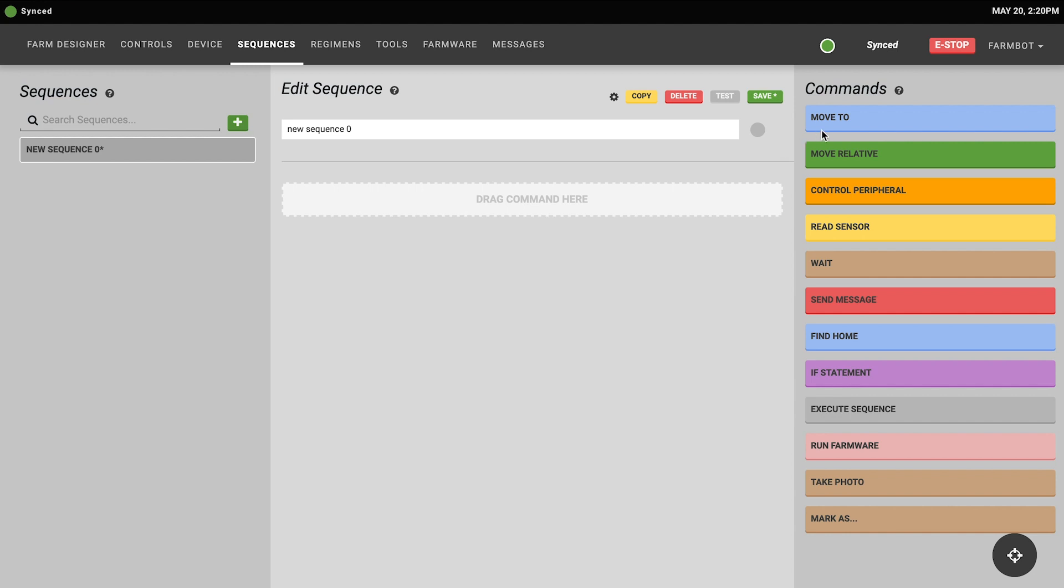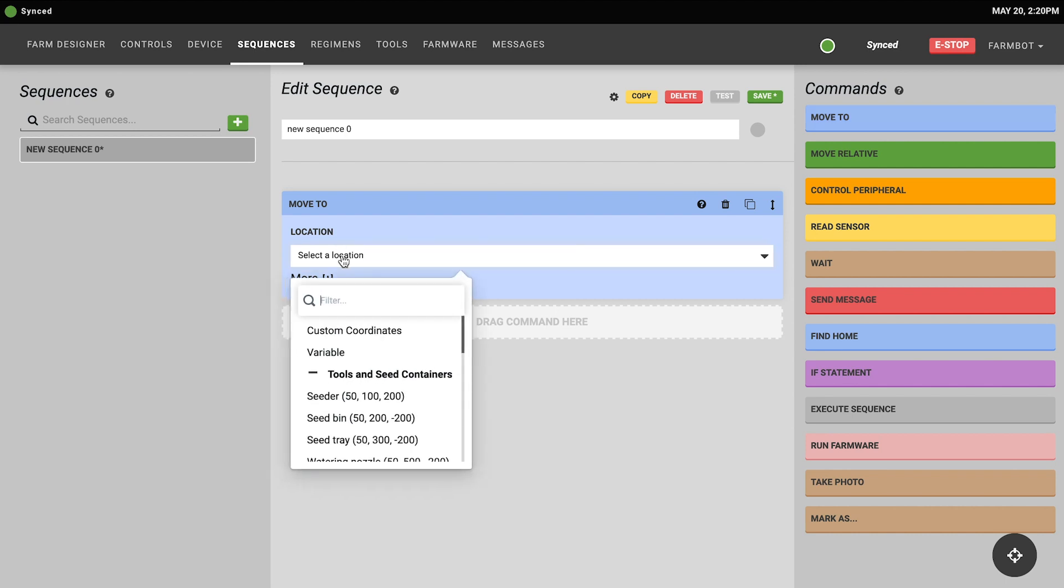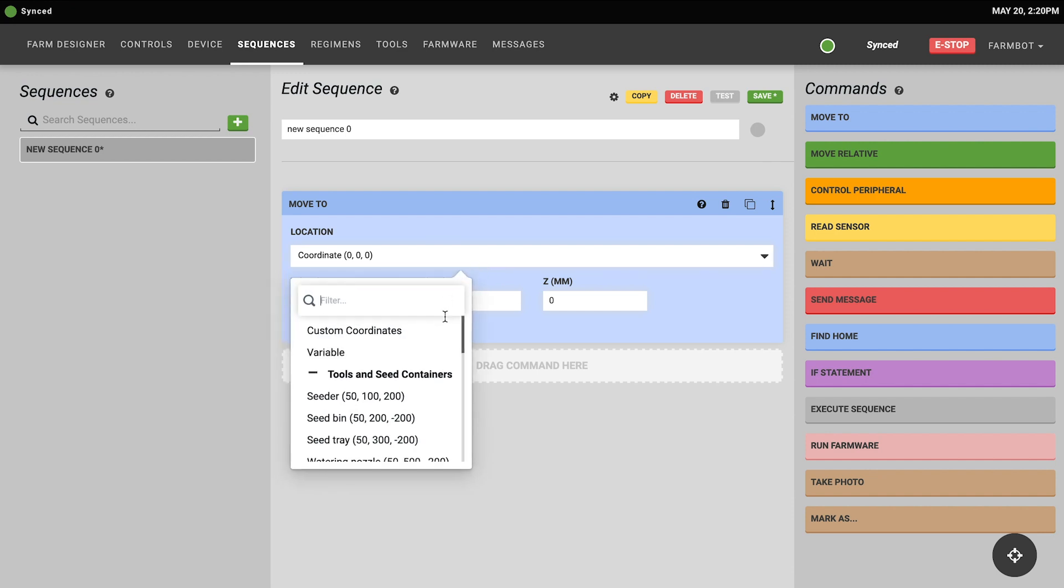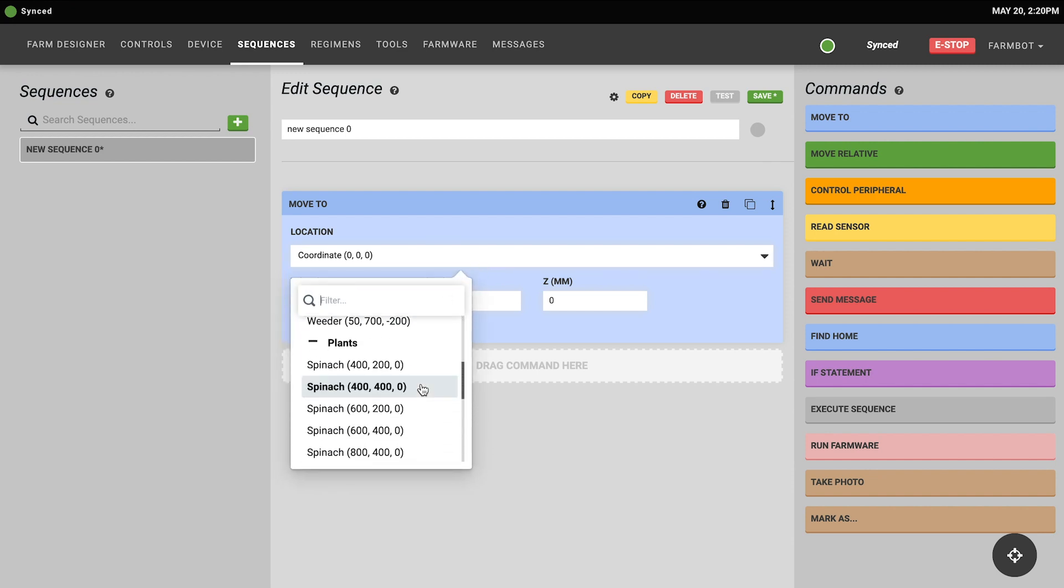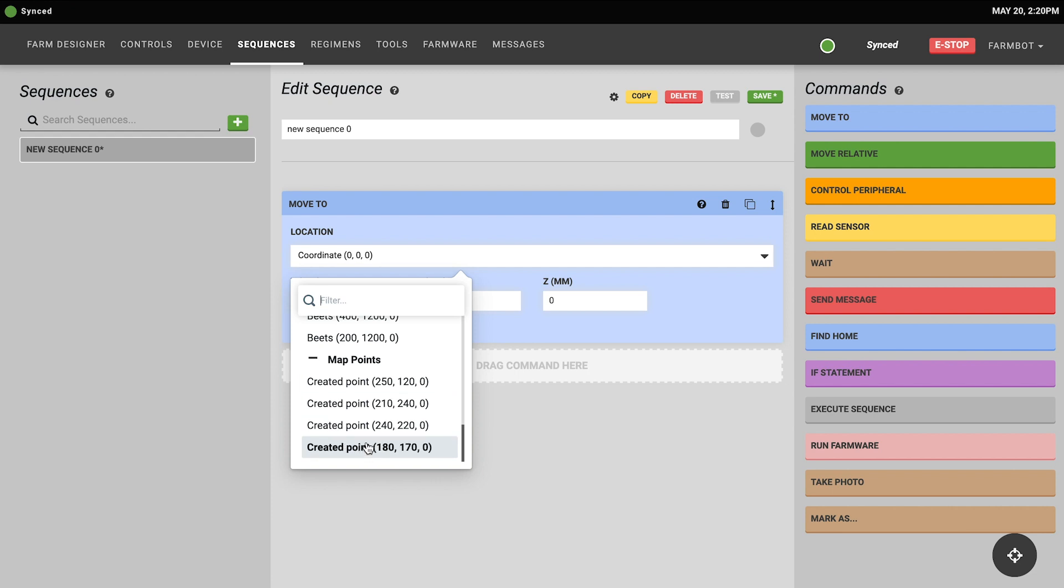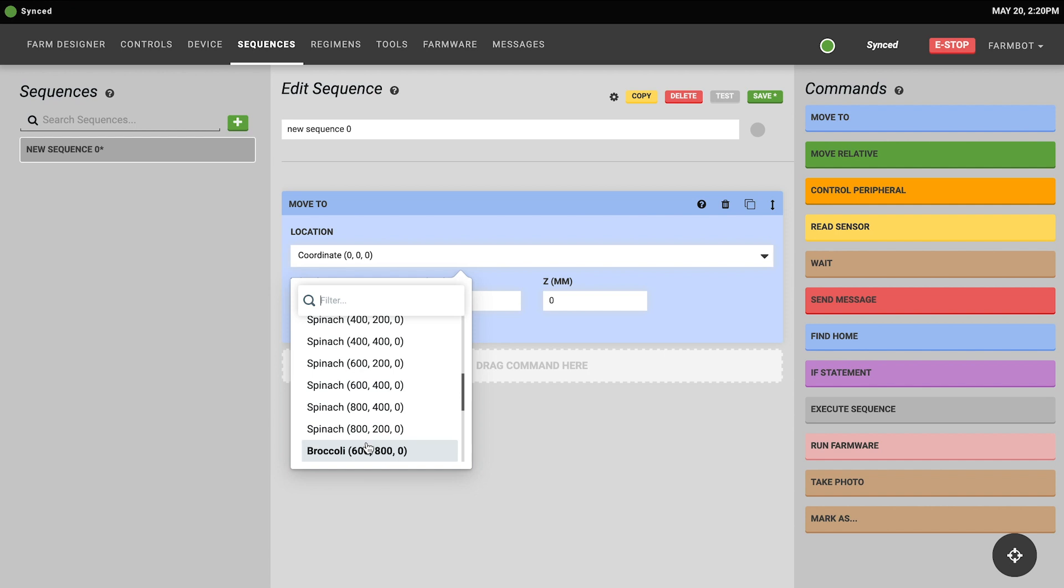To start we have the move to command. The move to command will instruct your FarmBot to move to an absolute position within the coordinate system. You can select the location from the drop-down and there's a variety of options available including custom coordinates which would just be XYZ that you'd specify, any of your tools or seed containers, any of the plants that are currently in the map, and also map points which could be a weed for example or some other point that you've specified in the farm designer map.